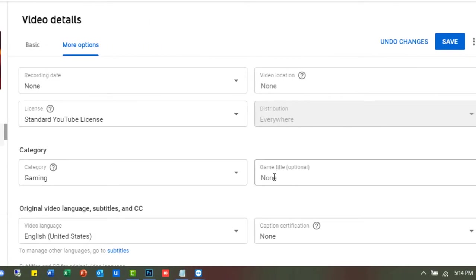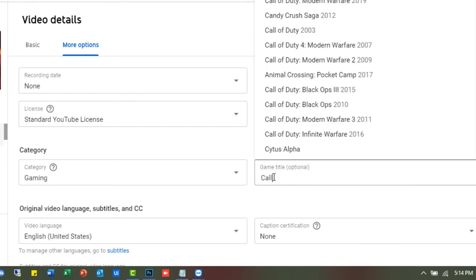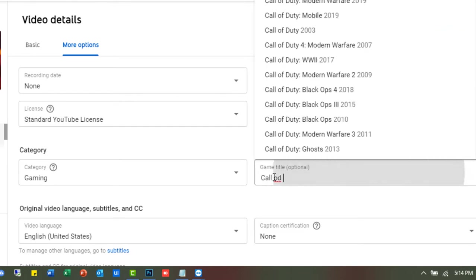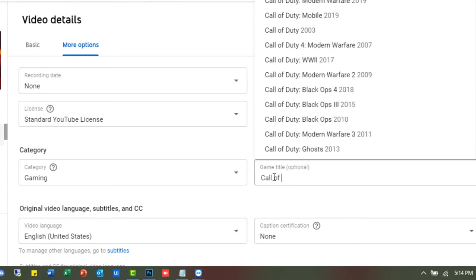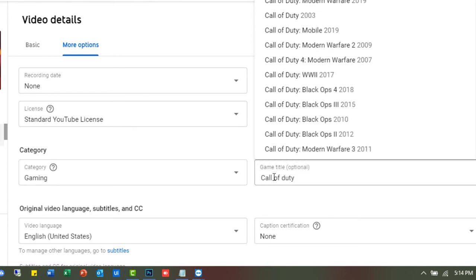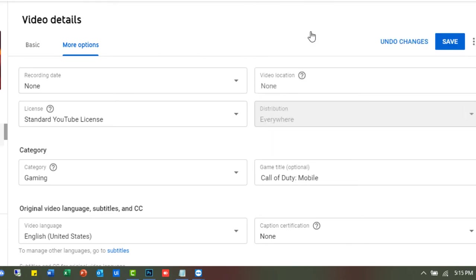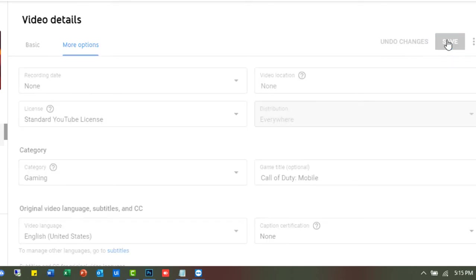Now attention the right option that is game title, and type the game name. Our video was created on Call of Duty mobile version, so we will select Call of Duty Mobile 2019 and save the video.